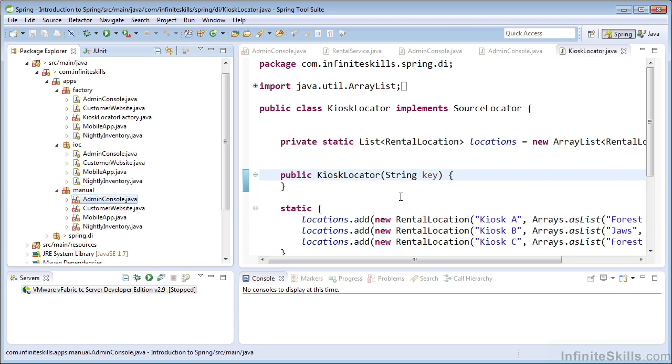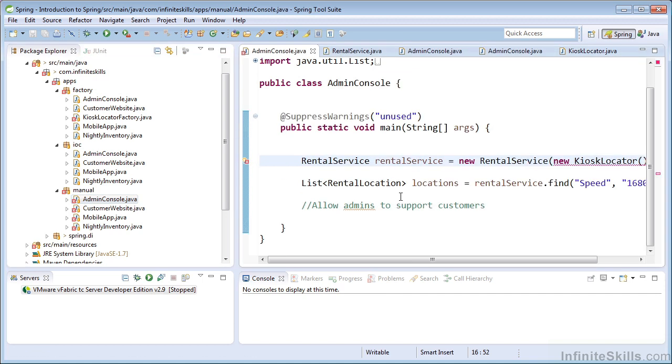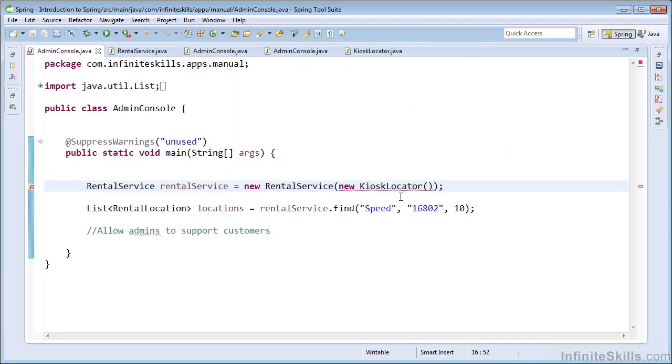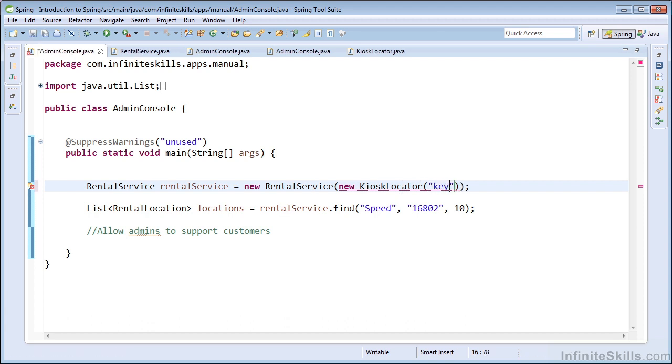So let's navigate into one of those classes and see what the issue was. It's pretty easy to see that we invoked the kiosk locator constructor, and it does not provide the required string argument. So we can simply add a string as the first argument, and that should cause our class to now compile.